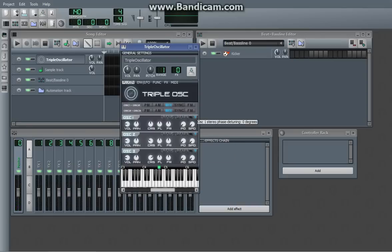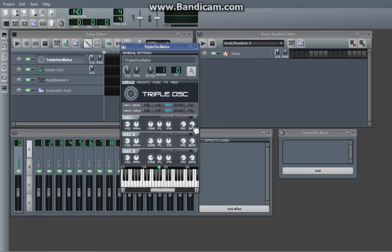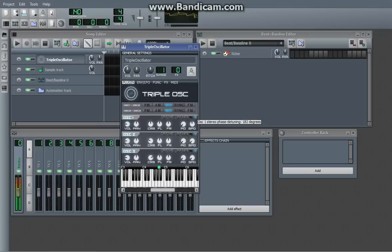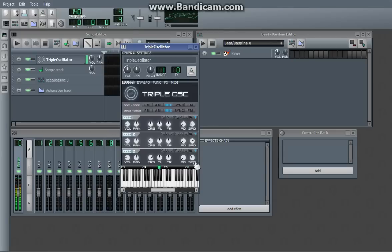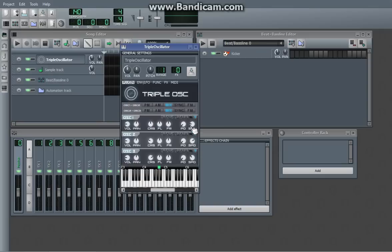So, phase detuning is kind of like that, except for it only does it for one ear. So, that way you can kind of get more of a stereo effect. Now, it's a lot more stereo, obviously.